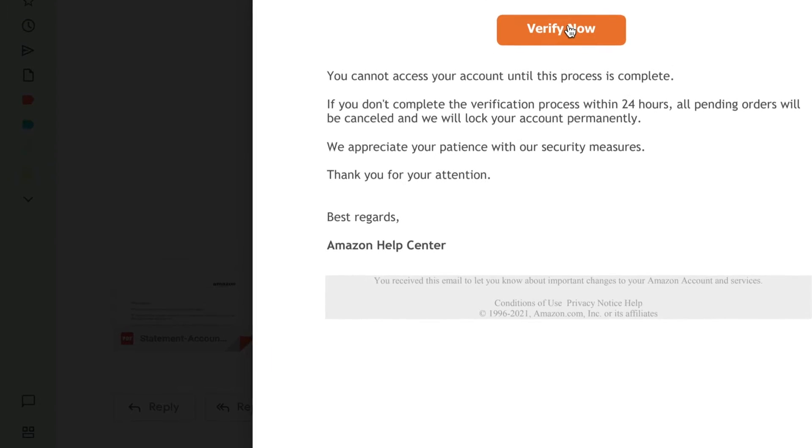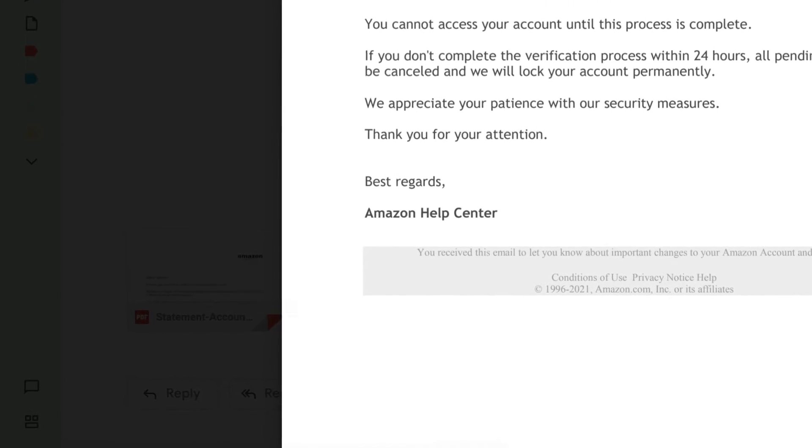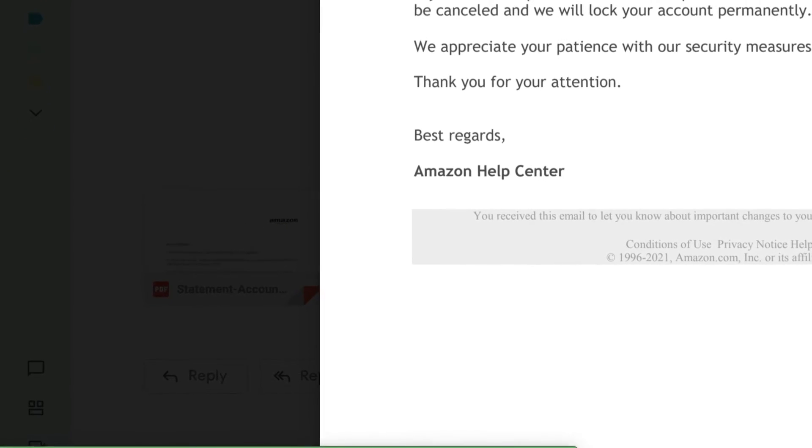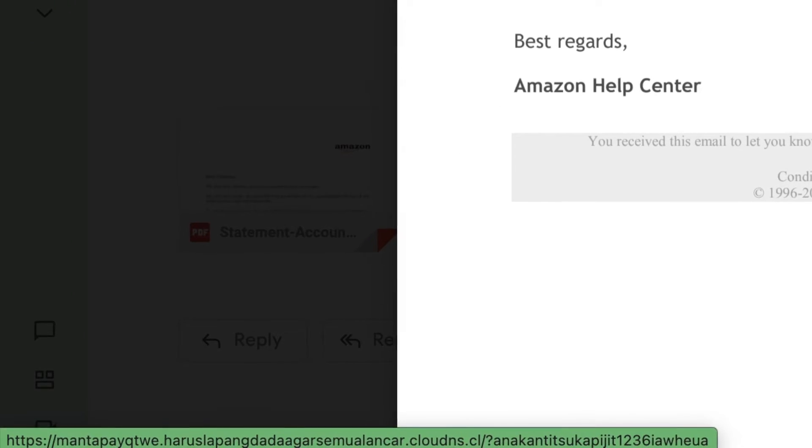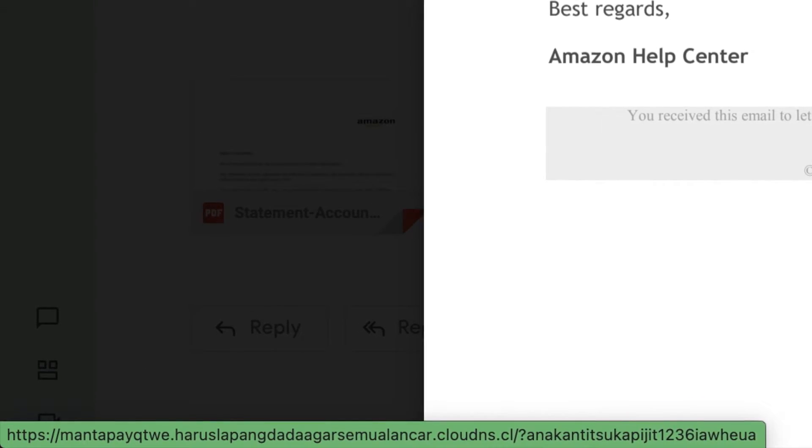Again, it's not even taking me to Amazon. As you can see in the bottom left, it's another long link and you don't want to click on that.